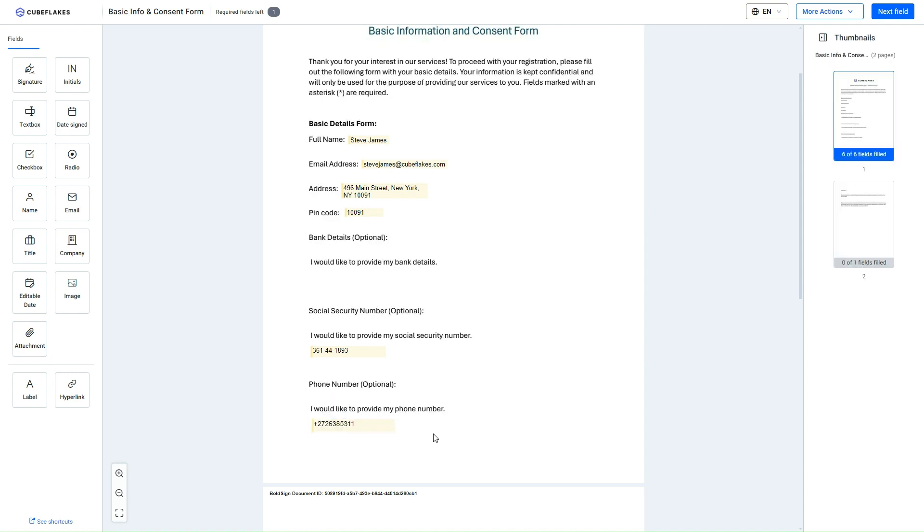All the form fields added to the document by the signer must be filled out to complete the signing process, as the option to finish the signing process is only available once all fields are filled.